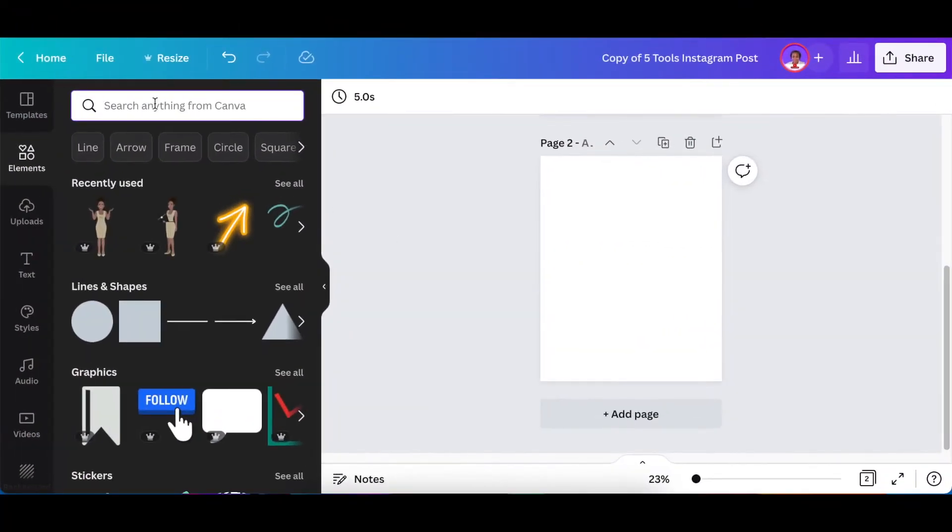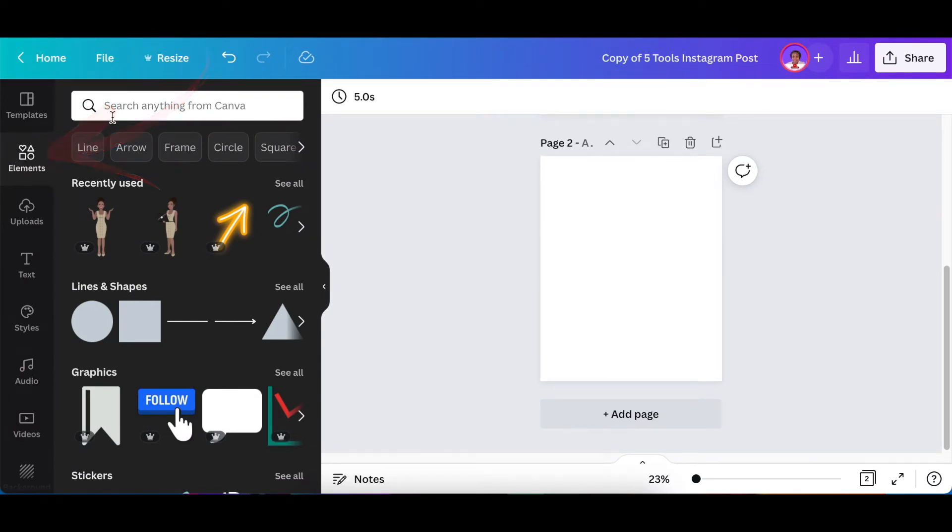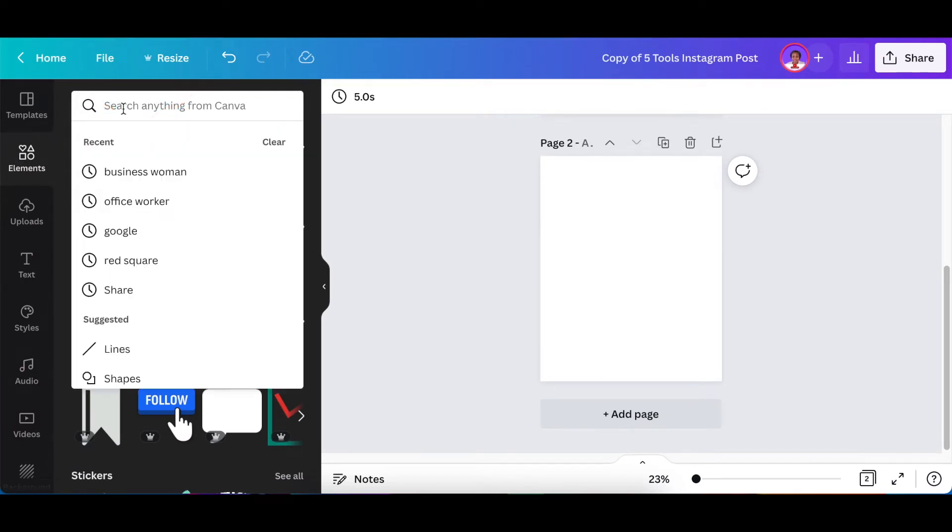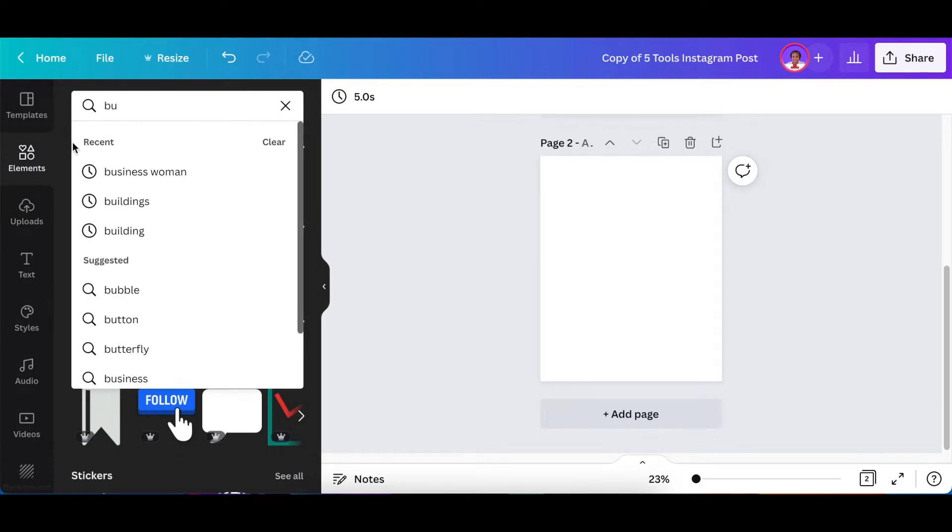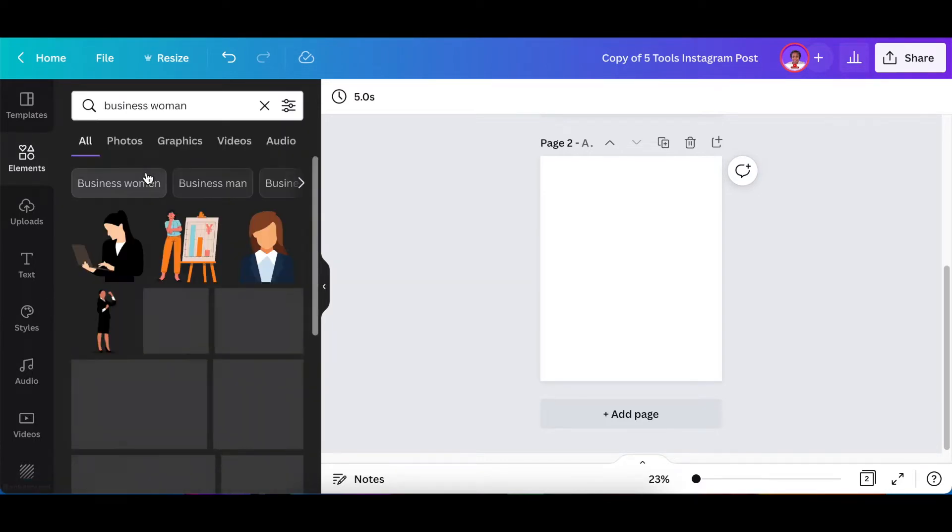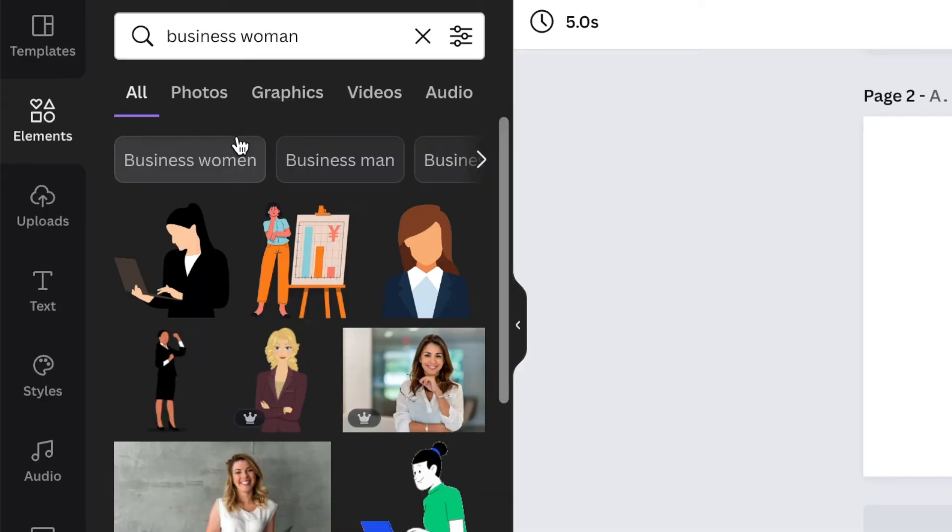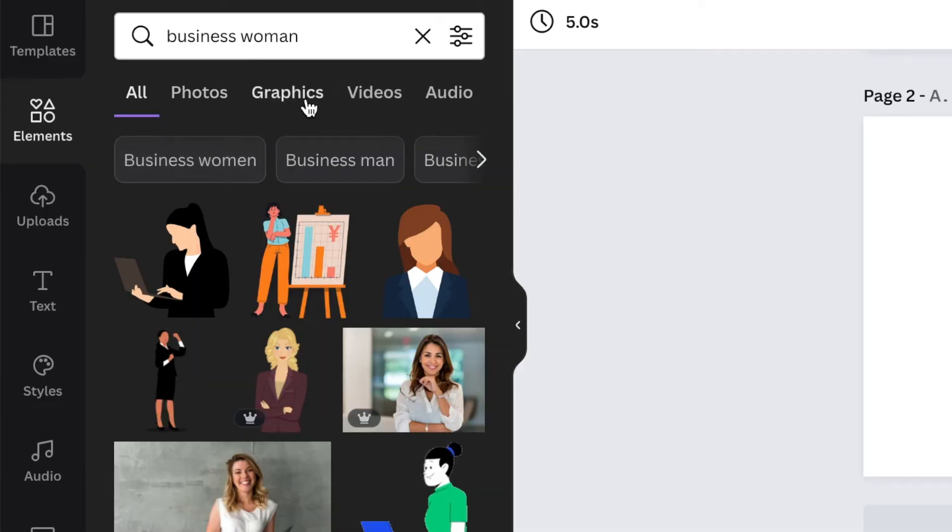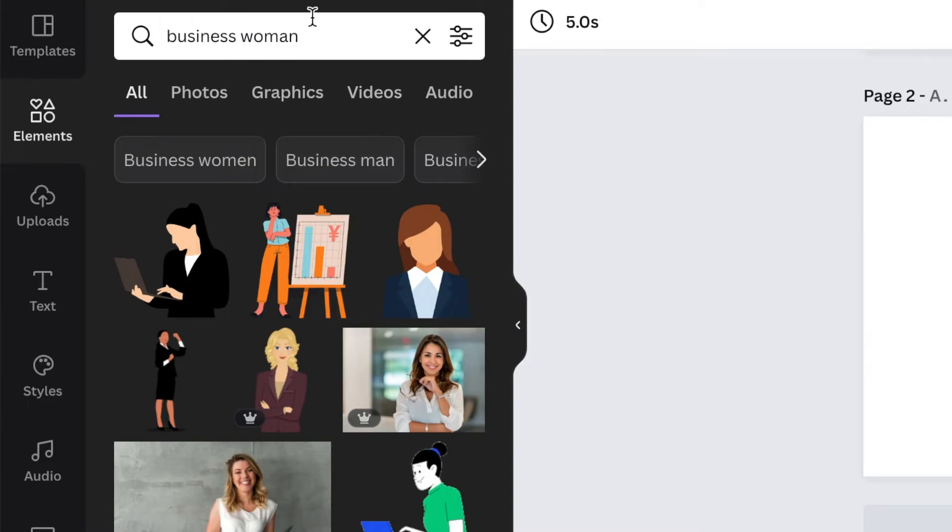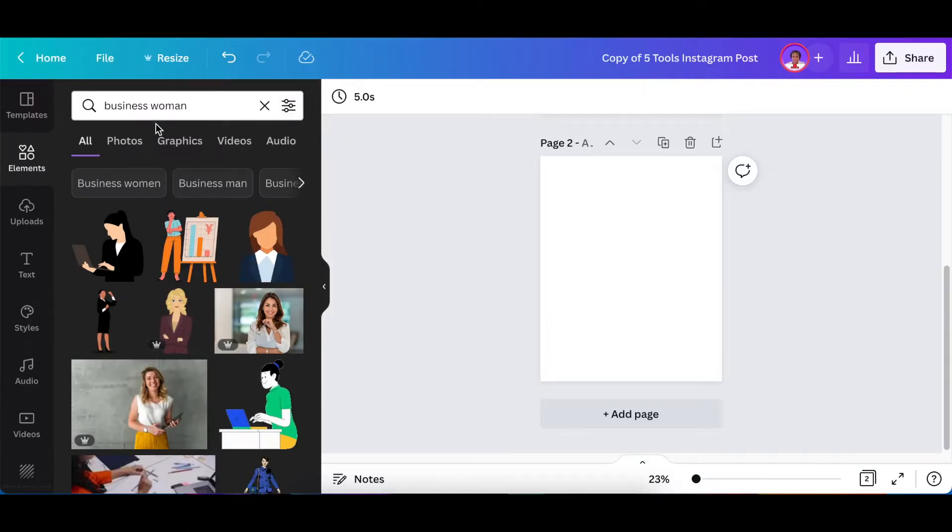The first thing if you're searching for an element, you're going to go to elements and then you're going to search for a businesswoman for example, or a building, or whatever you're looking for. Canva is going to share with you photos, graphics, videos, audio that matches that term that you've added on your search functionality.